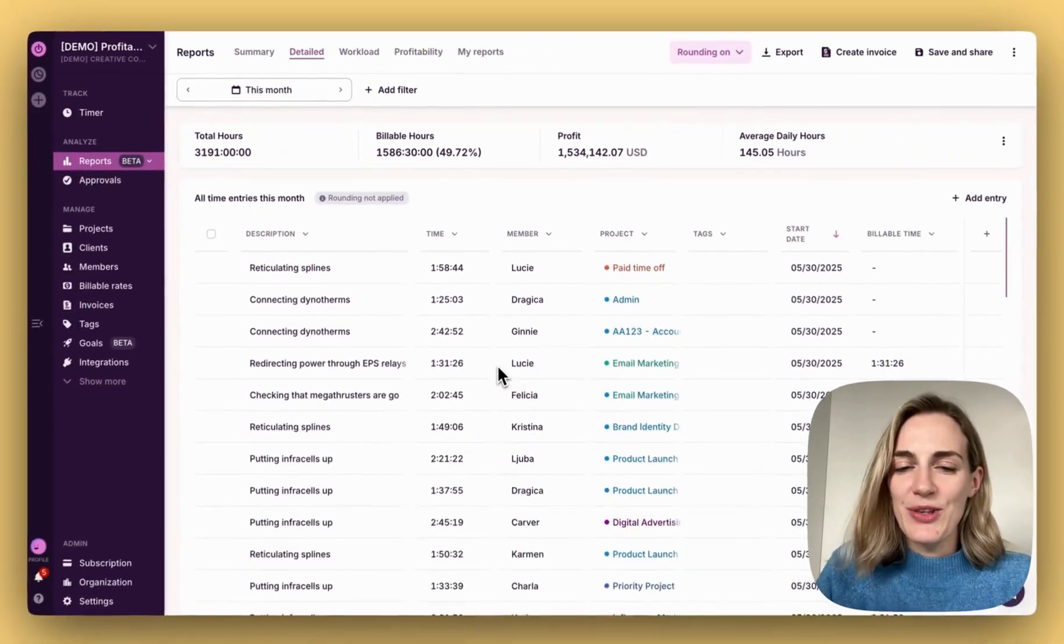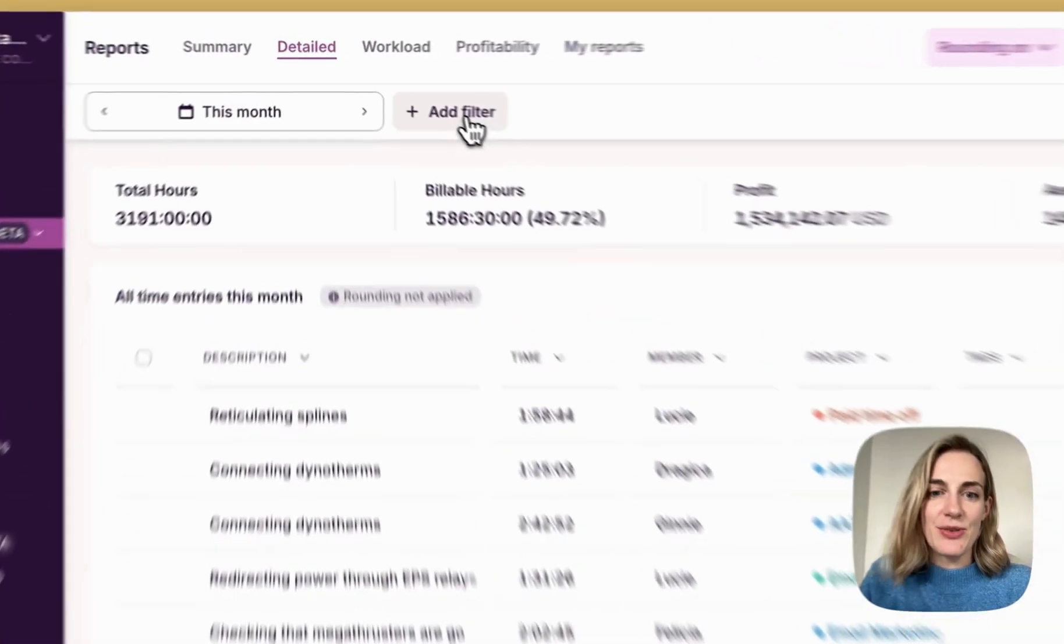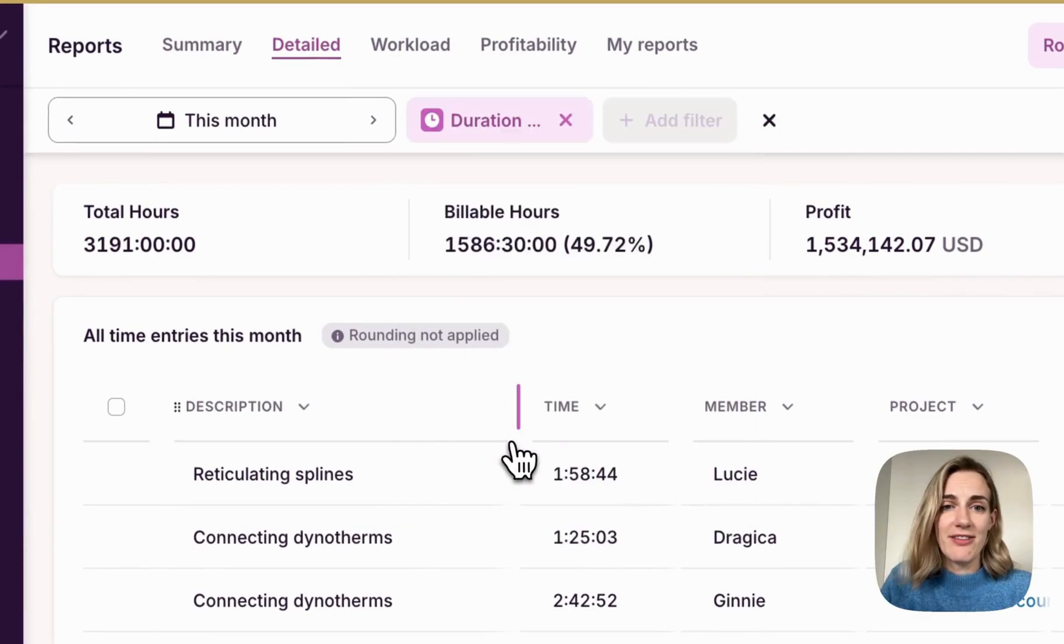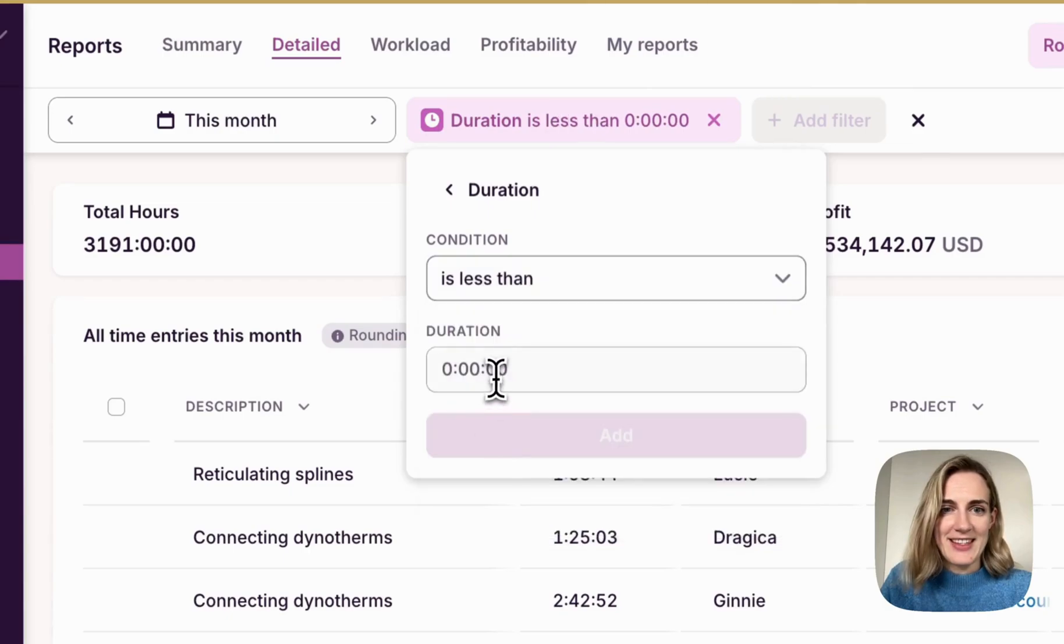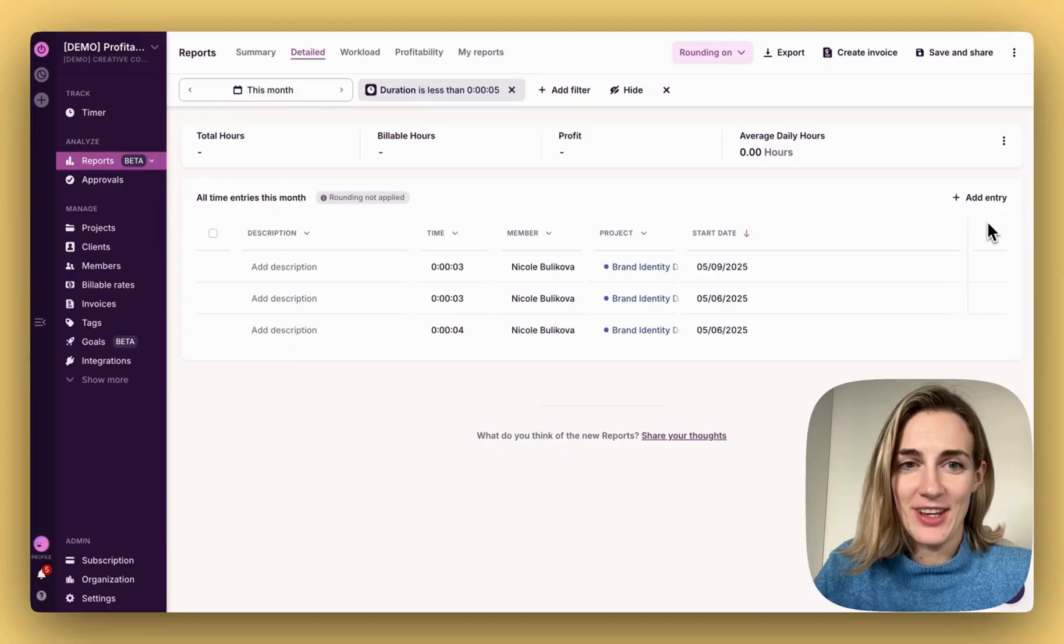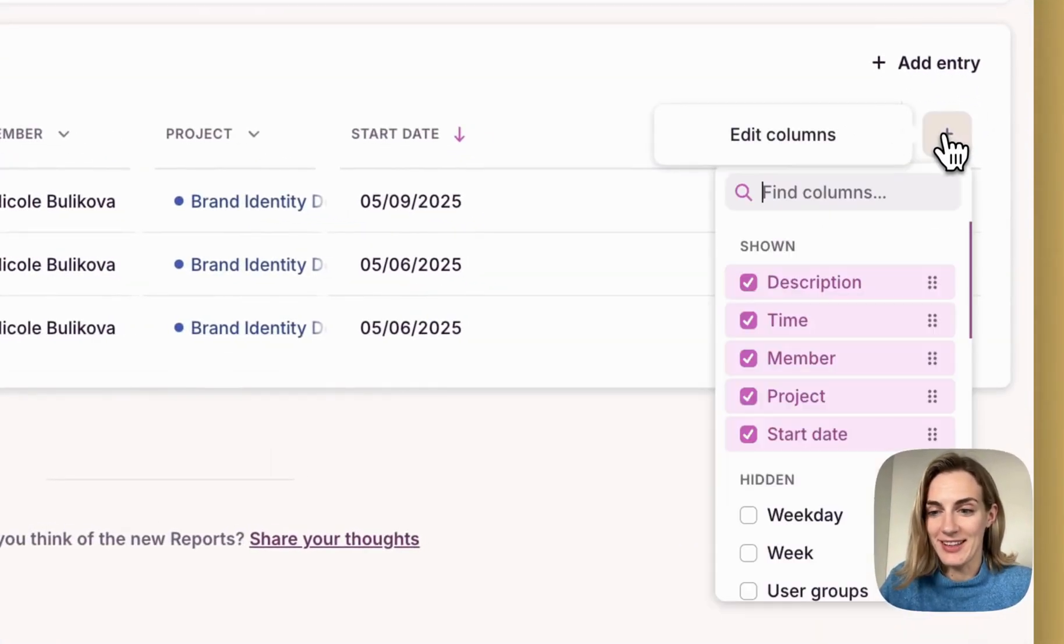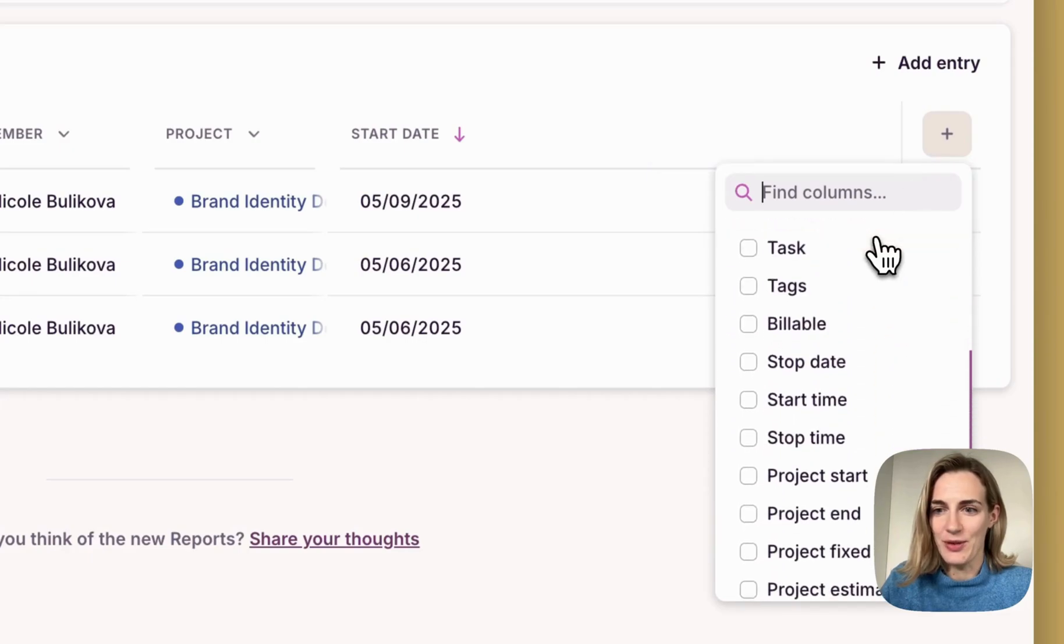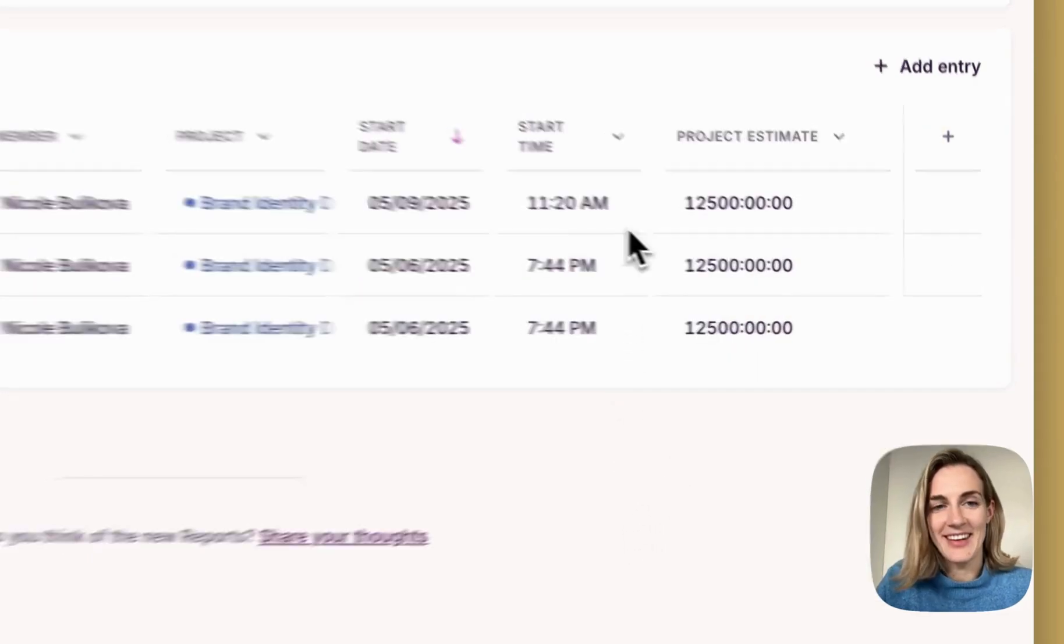Let's say I want to detect anomalies, so I will filter out time entries shorter than, for example, five minutes. I'll choose duration is less than five minutes. To get the exact view that you need, add or edit needed columns. Let's say I want to add start time and project estimates.